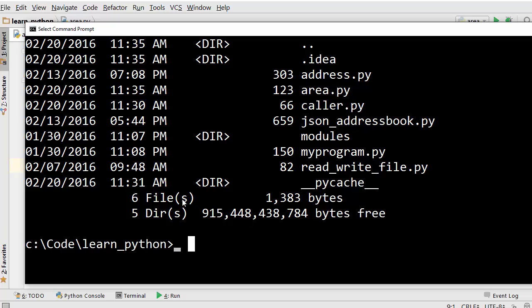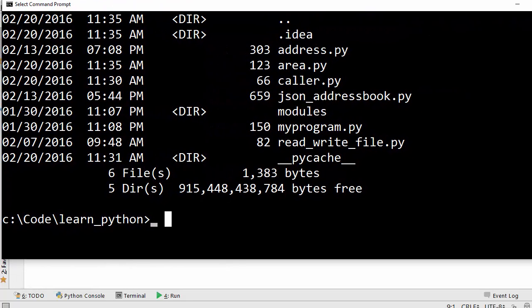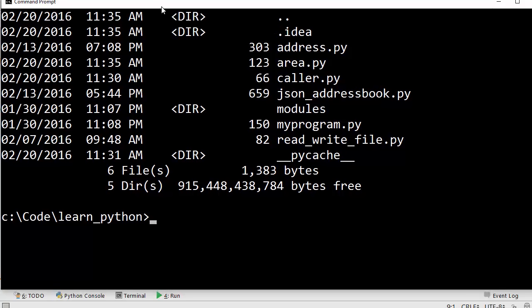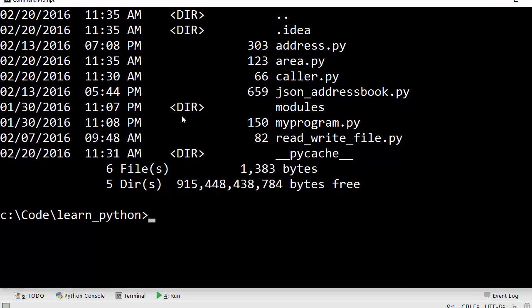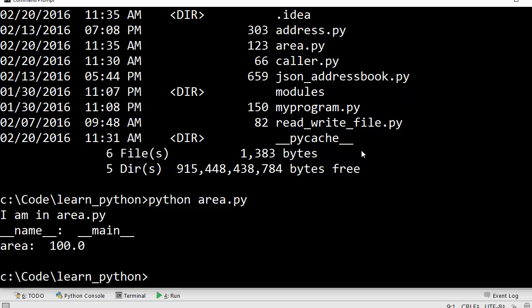Okay, now if I want to execute area.py directly, then this is how I will execute it. I will say python area.py. So python is my interpreter and I'm executing area.py. When I say this, I get I am in area.py and the value of __name__ is __main__.